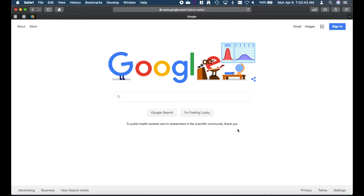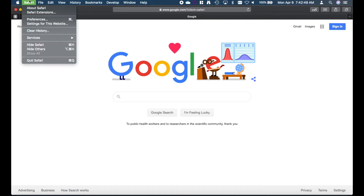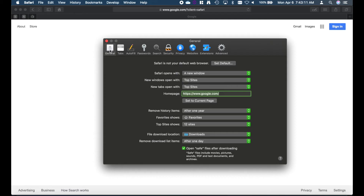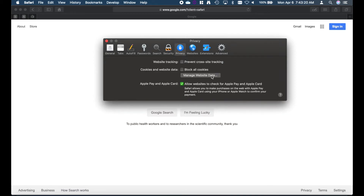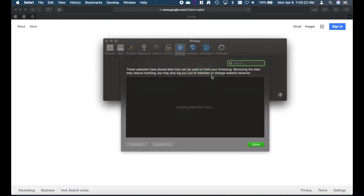First, we want to open the Safari menu from the top. Next, we want to go to Preferences. Then, we want to go over to the Privacy tab, and we want to click on Manage Website Data.